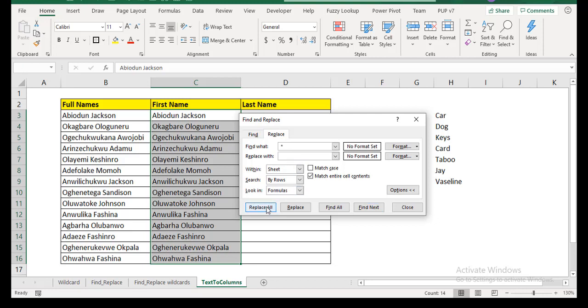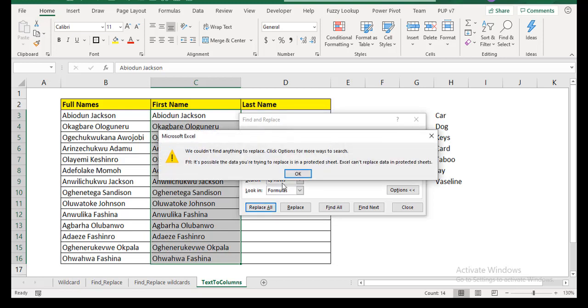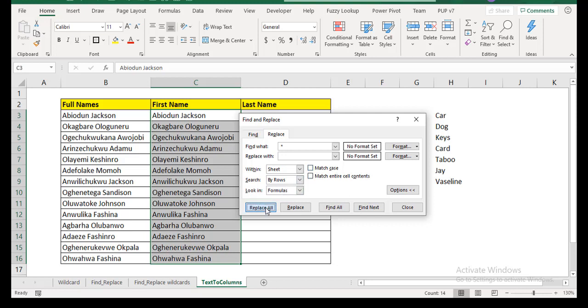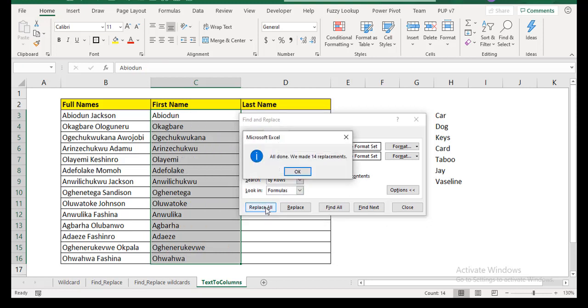System is a little slow, but I have to uncheck my match entire cell content. Sorry. Yeah. So replace all. Okay. So you see, it gives me my first name.